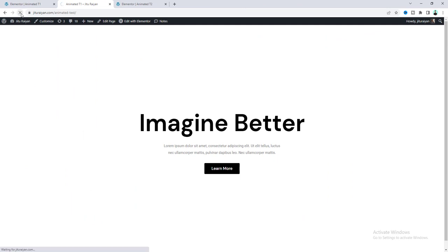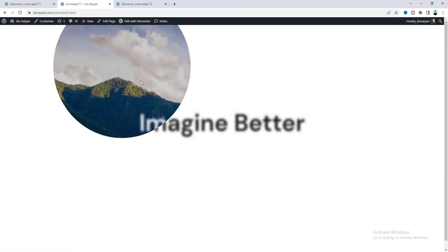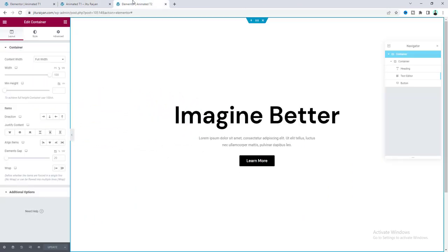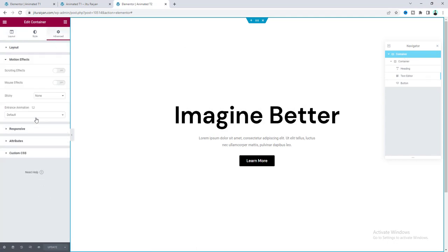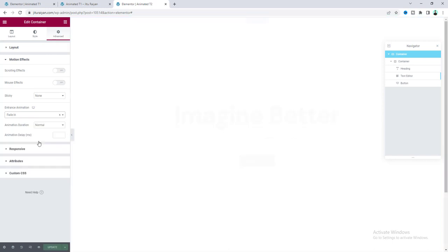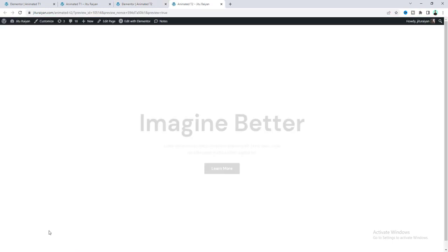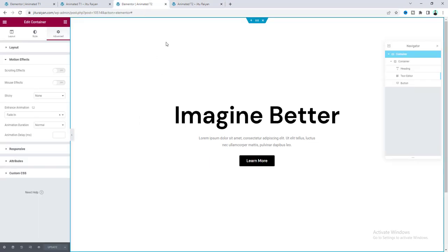Okay, after designing this, now we will create our this entrance animation. So, for that, here we need to go to this container settings. And from here, we need to make this entrance animation to the fade in. Okay, you can see this is our basic fade in animation. So, to convert this to our this fancy animation, here we need to do some custom thing.